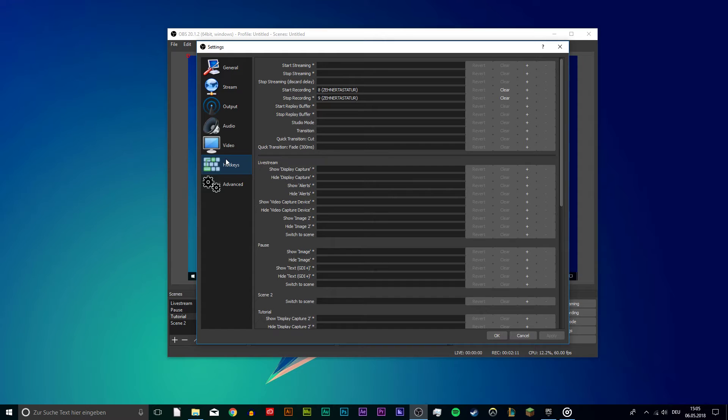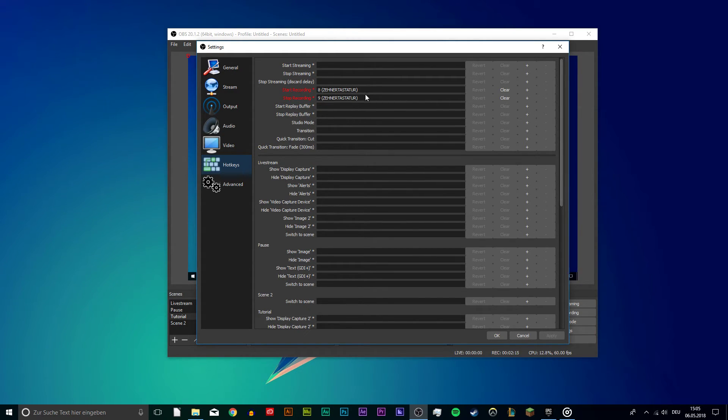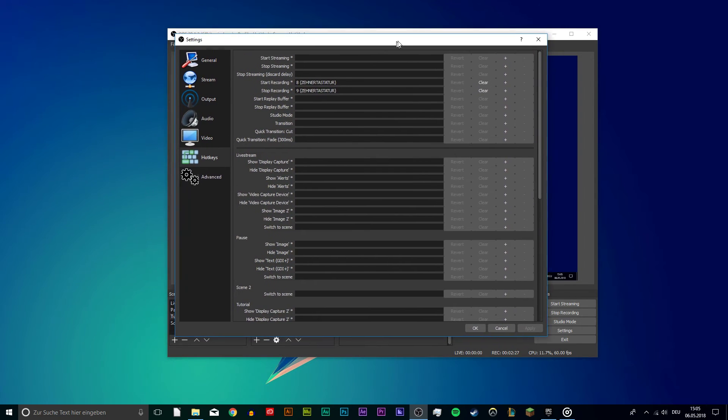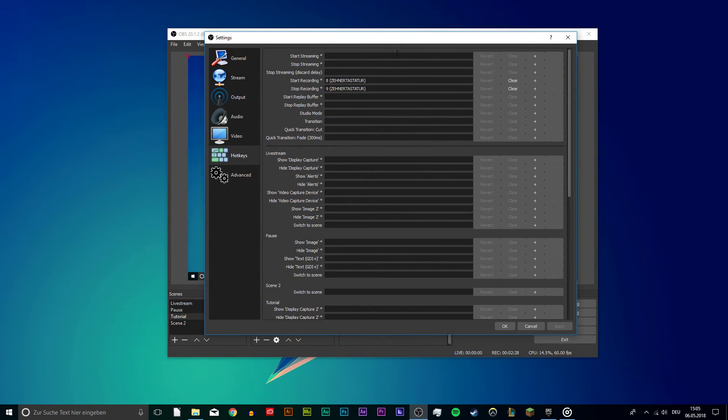Lastly, we will set our hotkeys so that we can start and stop the recording when the game starts or ends. Simply click on this dialog box and press a key. After applying the settings, these keys will be used to start and stop the recording. That's why you have to pay attention to use keys which you usually don't use while gaming.